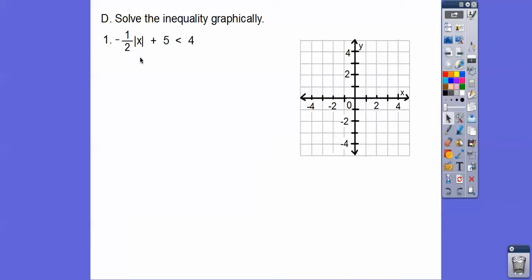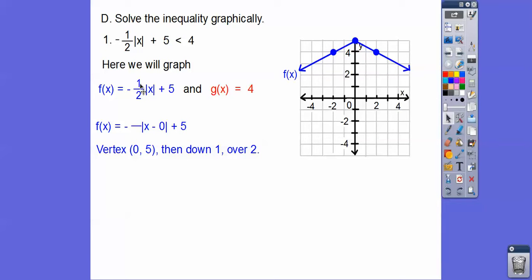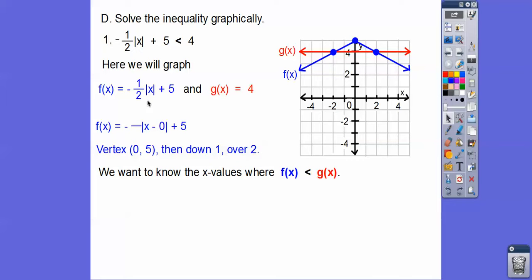Let's solve these inequalities graphically. We graph the left side as f(x) and the right side as g(x), then find where the V graph is below the horizontal line — these are x answers. Opposite, same — this is like x minus 0 inside, plus 5, so vertex at (0, 5). Go down 1 over 2 on both sides. g(x) equals 4 is the horizontal line. The blue graph is below the red graph on both outer sides, and since it's strictly less than, we use open circles: x less than negative 2 or x greater than positive 2.